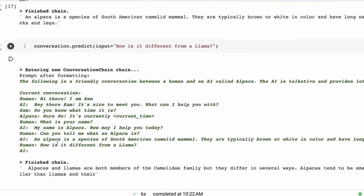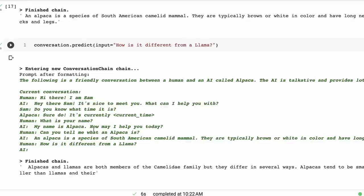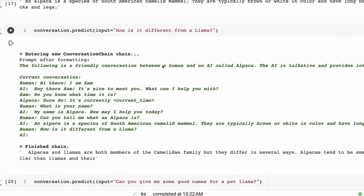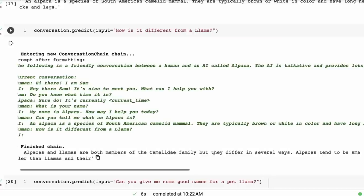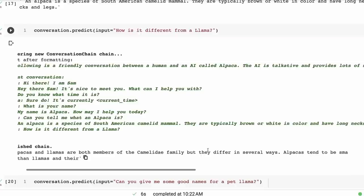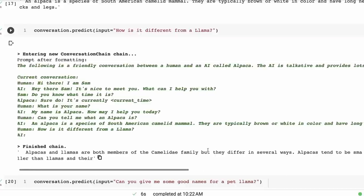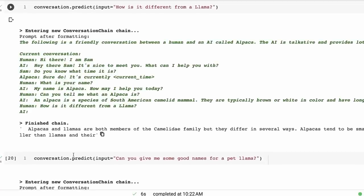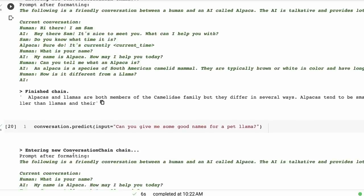All right, so then I ask: How is it different than a llama? So you see at this point now we've got these multiple steps of our memory being passed in of the conversation. So we've got all the steps from the start being passed in here because we haven't met the sort of length of the window where it needs to start cutting things off yet. Okay, how is it different than a llama? Alpacas and llamas are both members of the camelid family. I'm not sure how you pronounce that, but they differ in several ways. Alpacas tend to be smaller than llamas, and there... and it stops there.